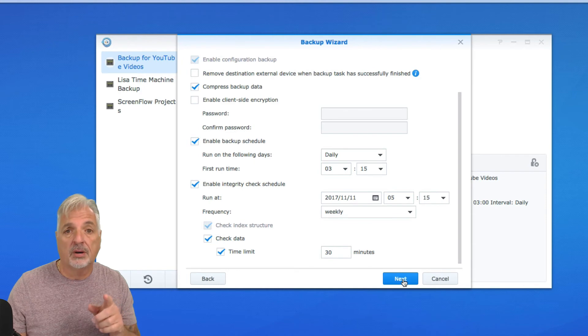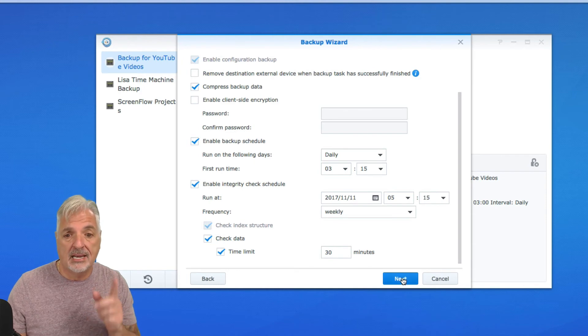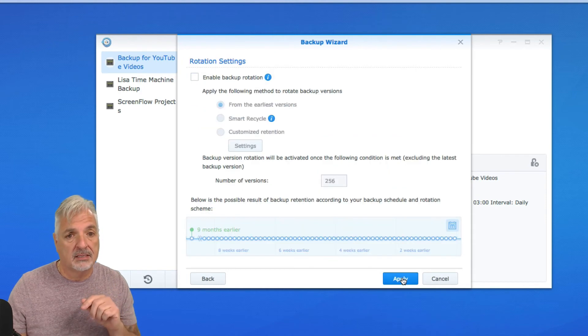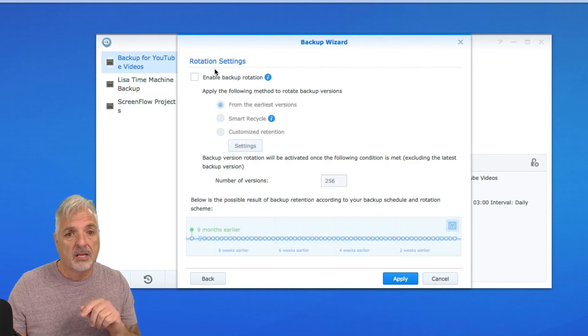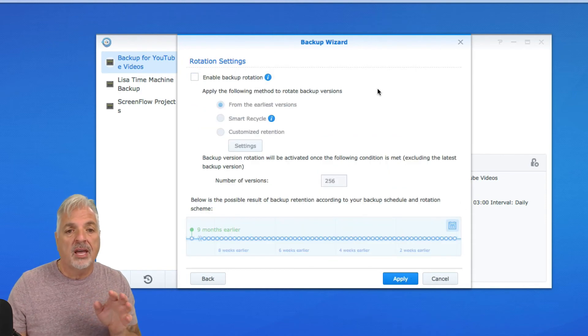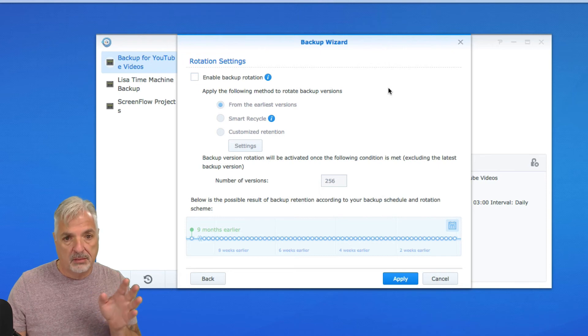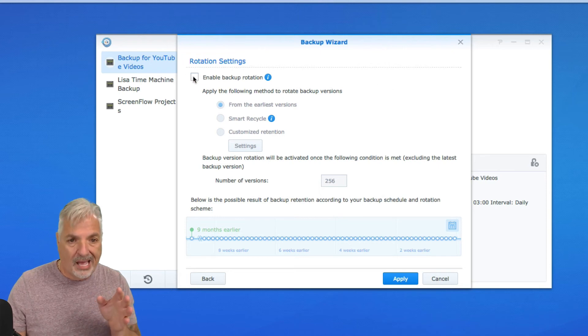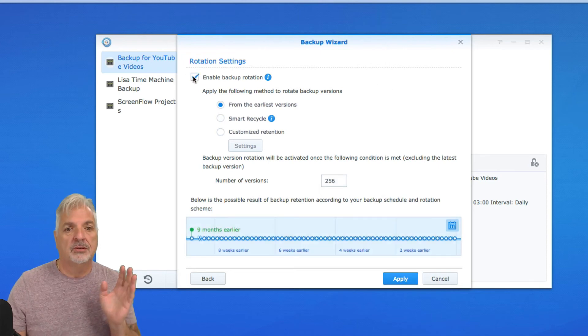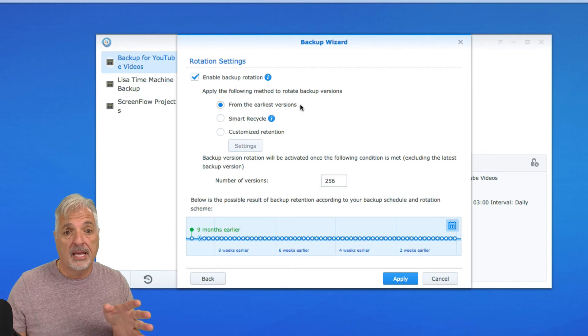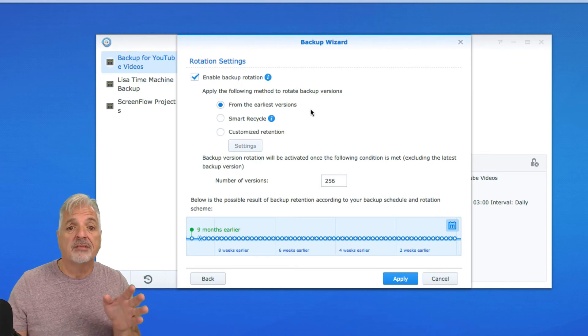And now I'm going to go ahead and say next. And now you have the option of enabling backup rotation. So, I'm going to do that, you don't have to do that, and I'm going to leave it set from the earliest versions.